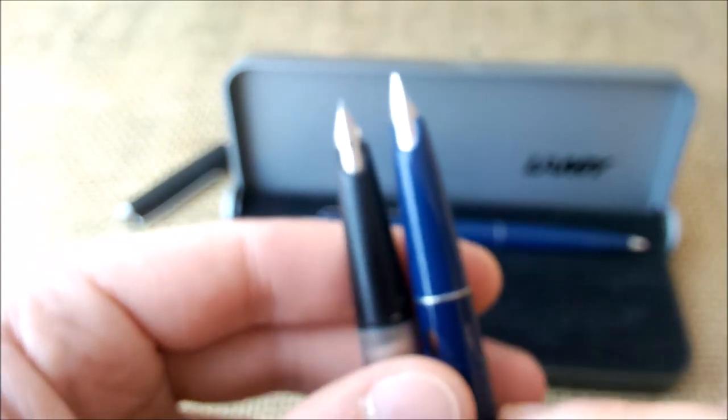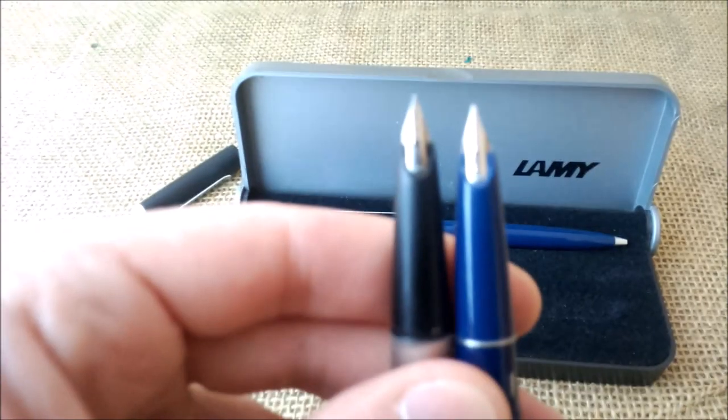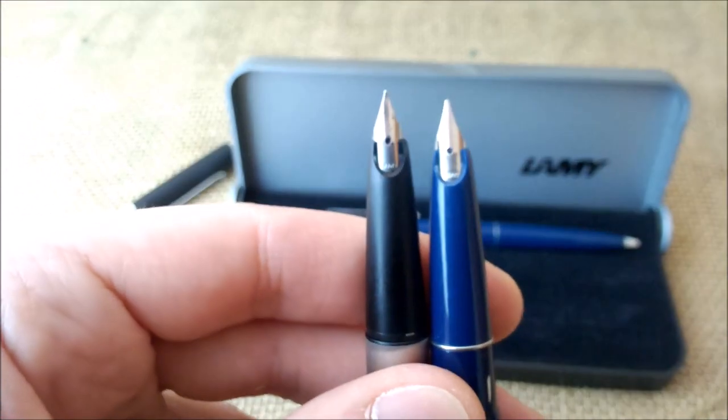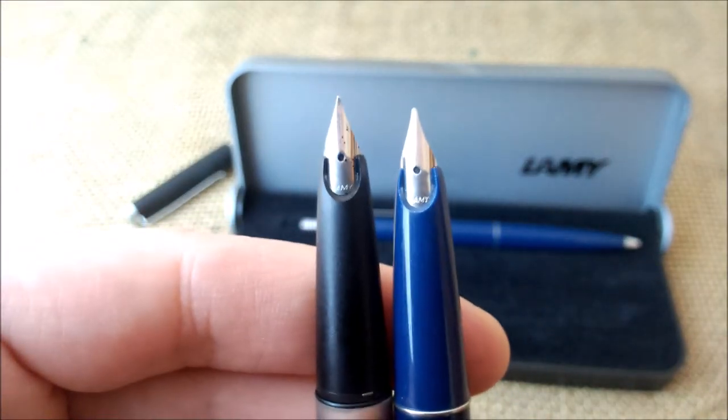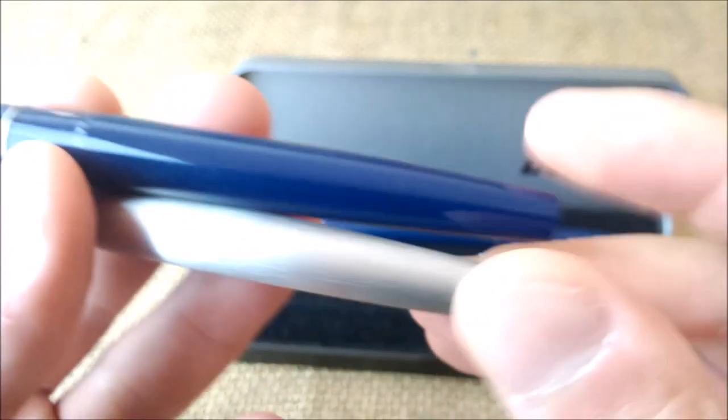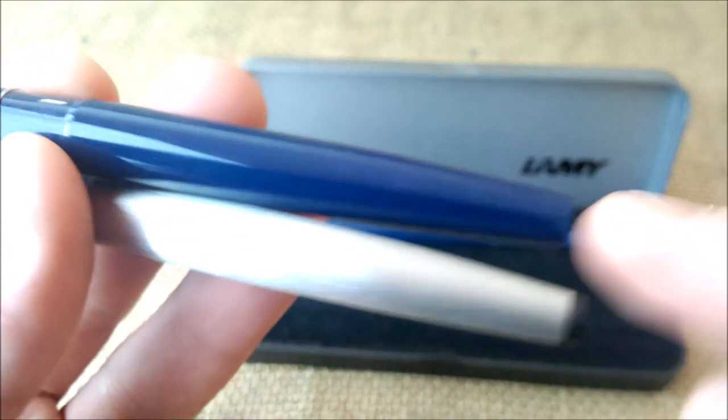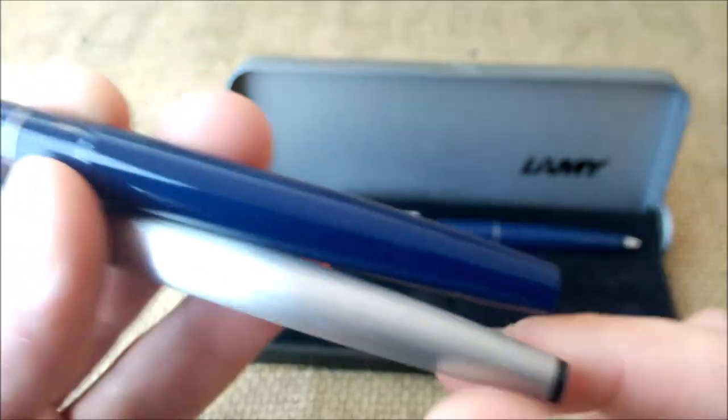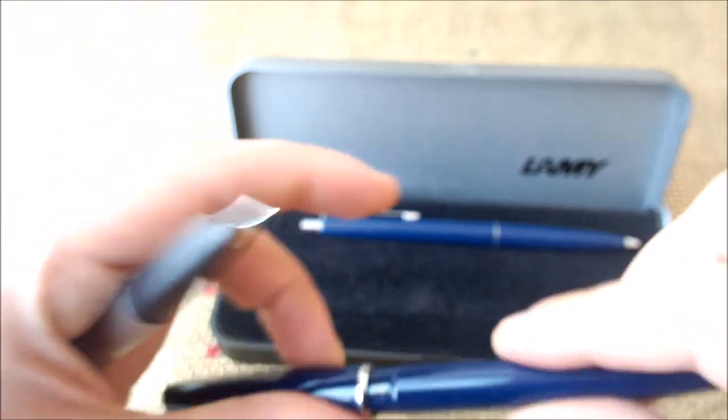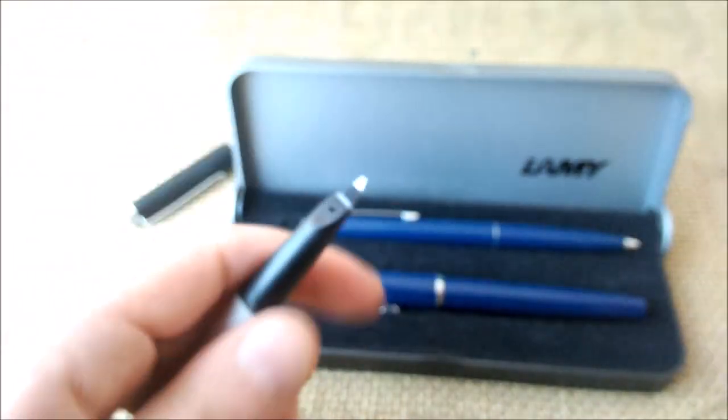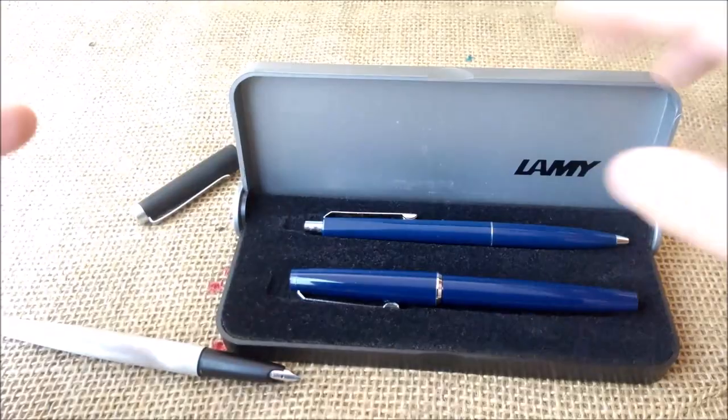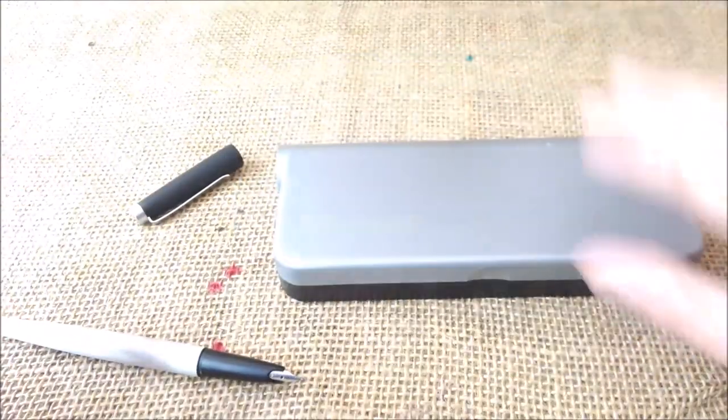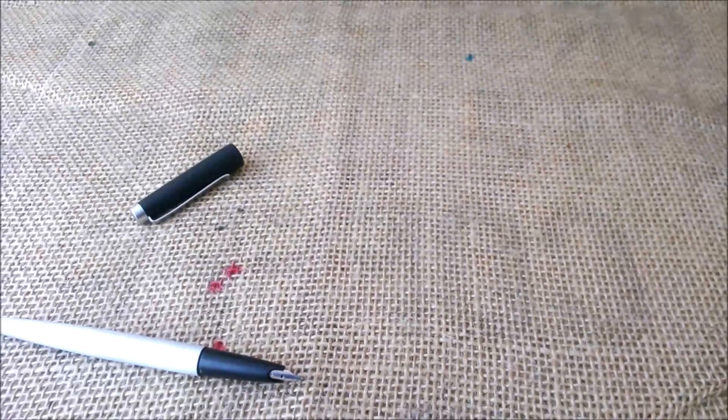You can see that the shape of the section and the nib are exactly the same. However, this pen is a piston filler and this one is a cartridge filler. But it was interesting to see this design and to realize that I had something that similar at home and I didn't remember.